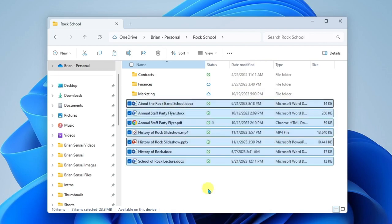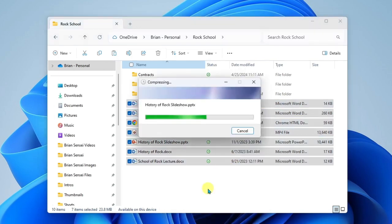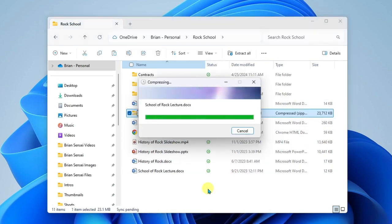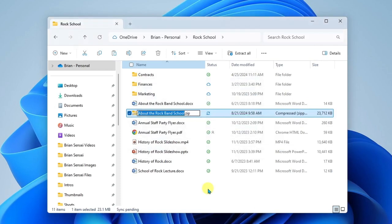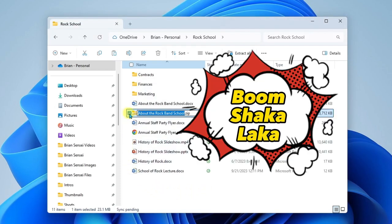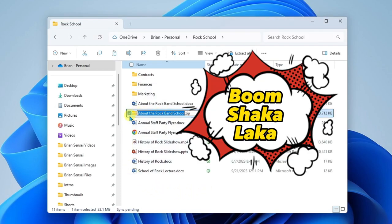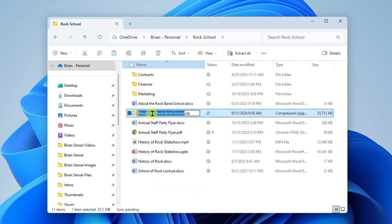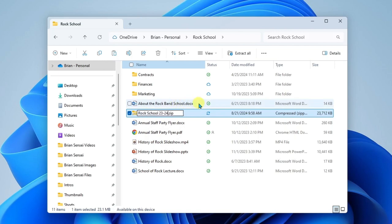Once we click here, it's going to do its thing and compress those files into one single file. Here I have an opportunity to name the zipped package. You'll notice here that it used the name of the first file in the list. I'm going to go ahead and rename this and hit enter.